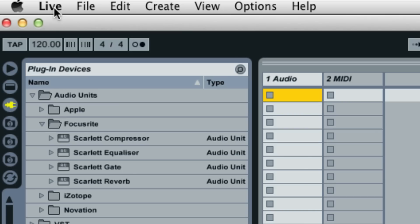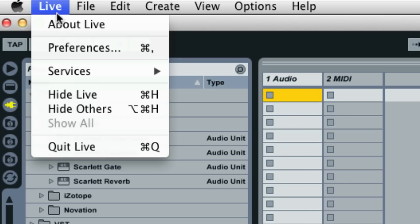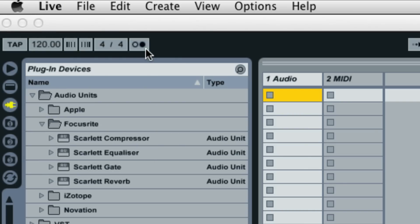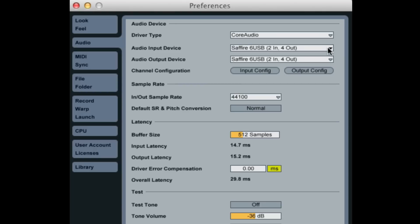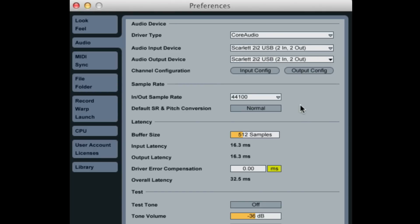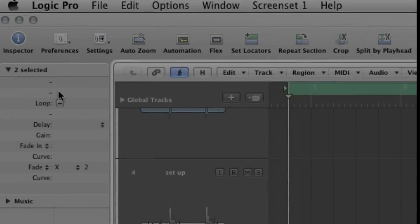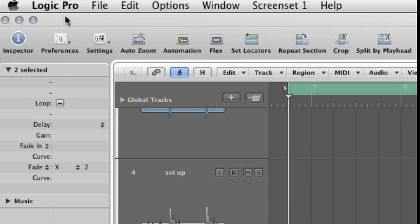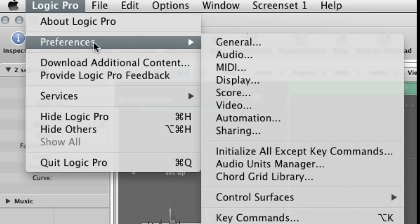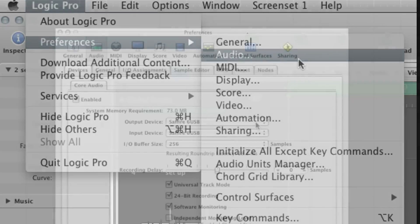Install Ableton Live Lite 8 and in the audio preferences, simply select the Scarlett 2i2 as the main audio input and output device. This is the same theory in any other DAW.